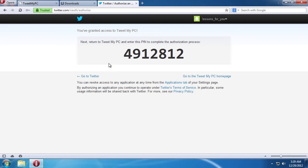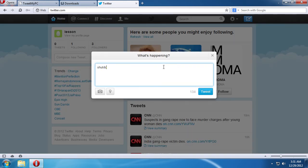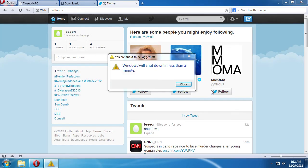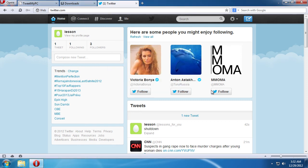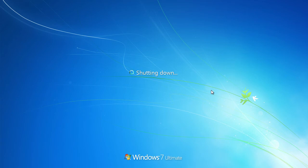First, make sure you've linked your phone to your Twitter account. Once your phone is added, simply send a text message containing your Tweet to a short code in your country. Now, let's see how this works. Once you send a Tweet with a shutdown command, the program will read your Tweet, and turn off your PC.